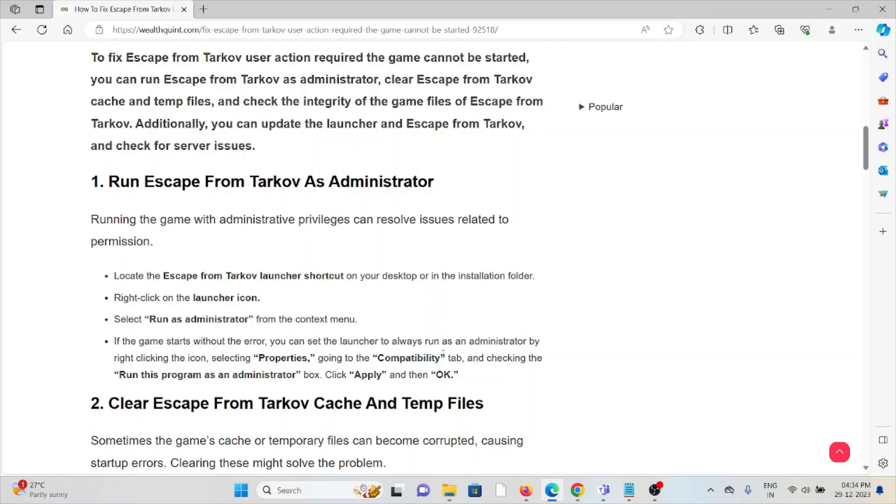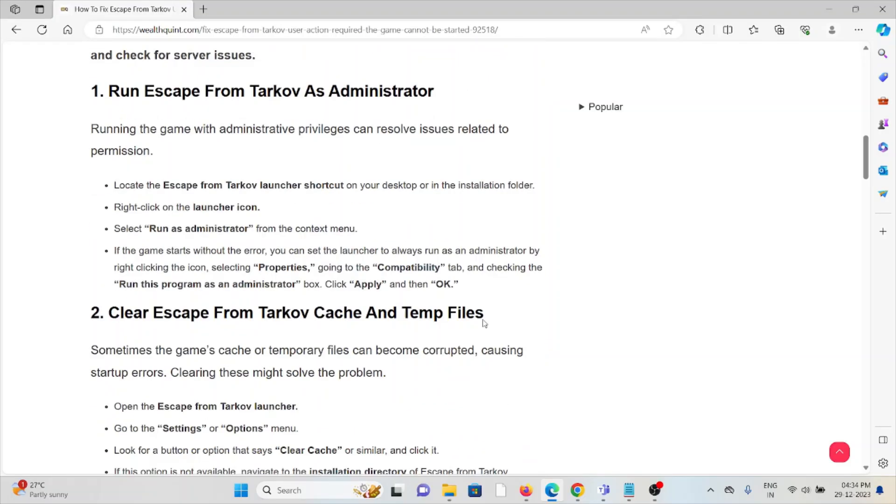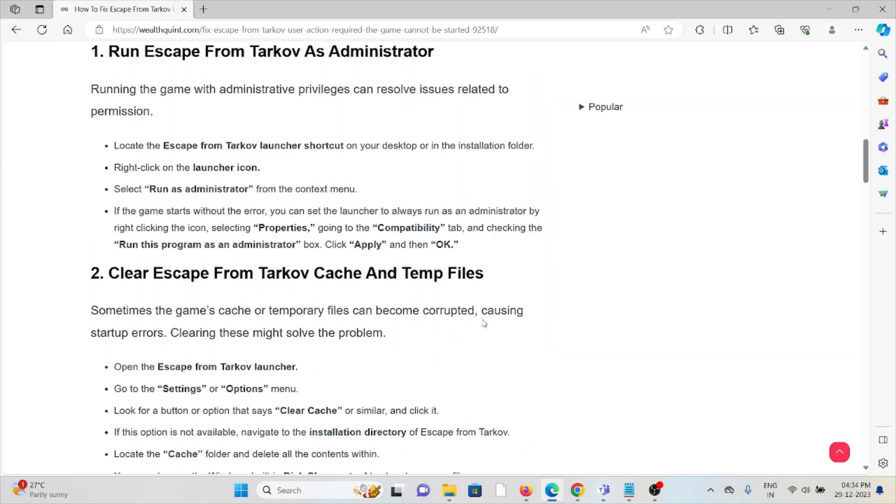Running the game with administrative privileges can resolve issues related to permissions. Locate the Escape from Tarkov launcher shortcut on your desktop or in the installation folder. Right-click on the launcher icon, select Run as Administrator from the context menu. If the game starts without error, you can set the launcher to always run as administrator by right-clicking the icon, selecting Properties, going to the Compatibility tab, and checking Run this program as an administrator. Click Apply and then OK.